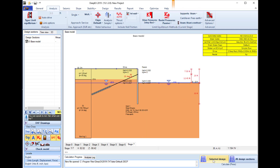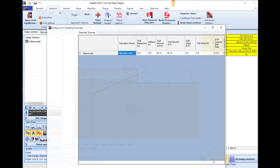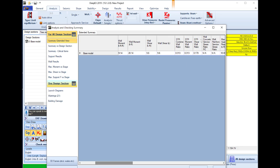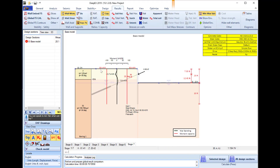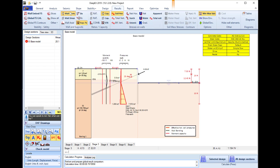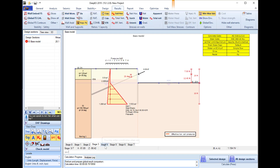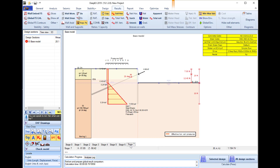We run the analysis. We will close the calculation and checking summary table. If we go through the stages from stage 3 and after and select to load the horizontal pressure diagrams, we can review all the calculated diagrams in every construction stage where a different method was used.